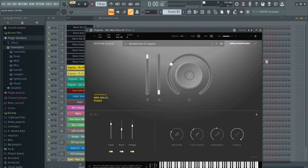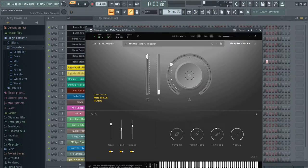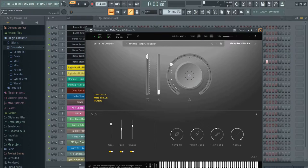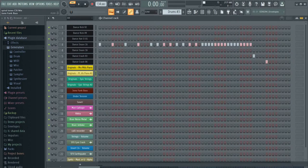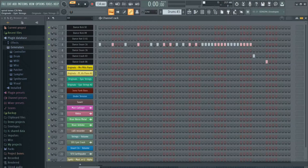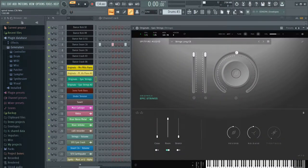And as you can see, I use Spitfire audio, Mrs. Mills piano. In my opinion, it's a good piano, but there might be others that are better. But I really like this one.